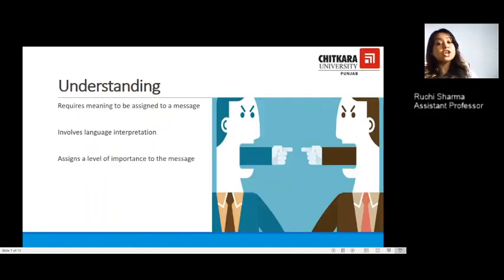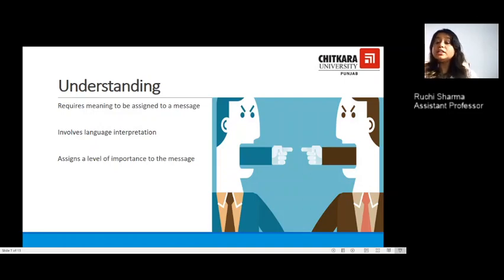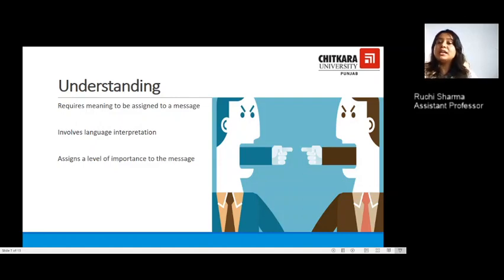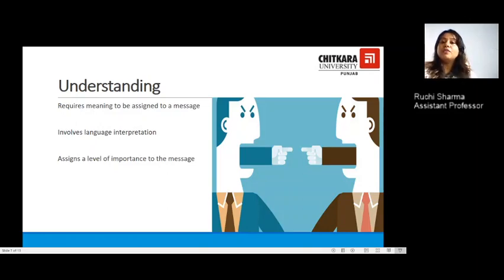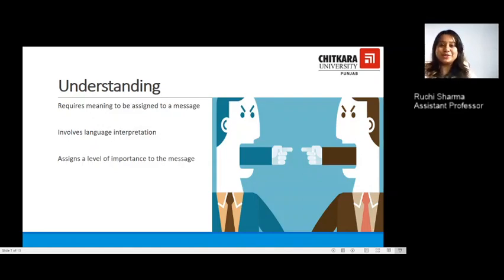Next is understanding, which requires that meaning be assigned to a particular message. It is not essential that you simply reply back — being a good and patient listener involves language interpretation as well. Misunderstandings can be avoided by interpreting a message in its language context. It also assigns a level of importance to the message. We must understand other people's perspectives and be open to ideas, even from people we might not normally choose to listen to.